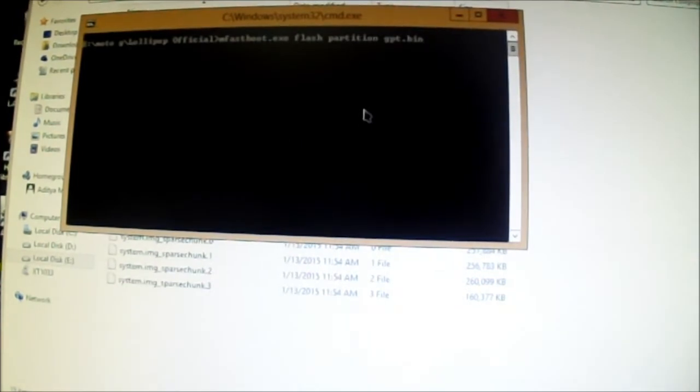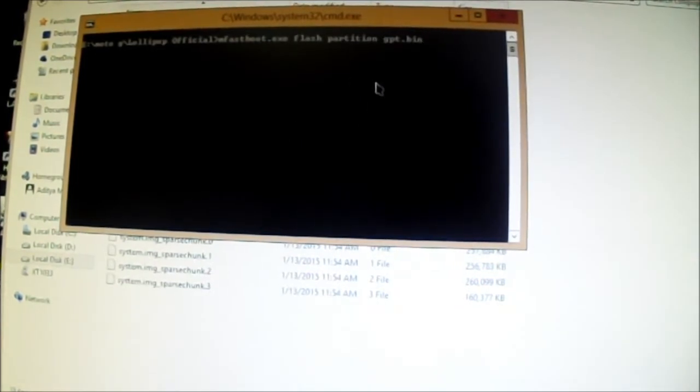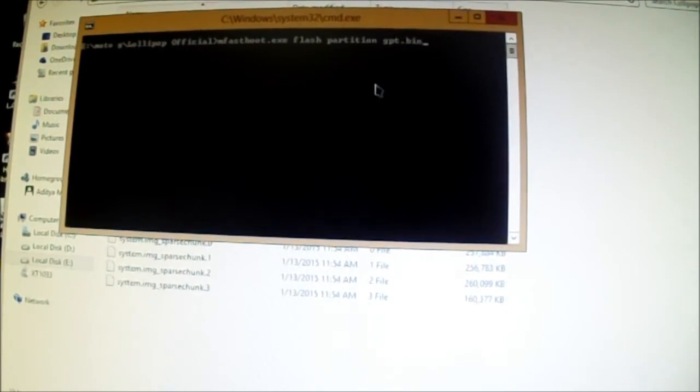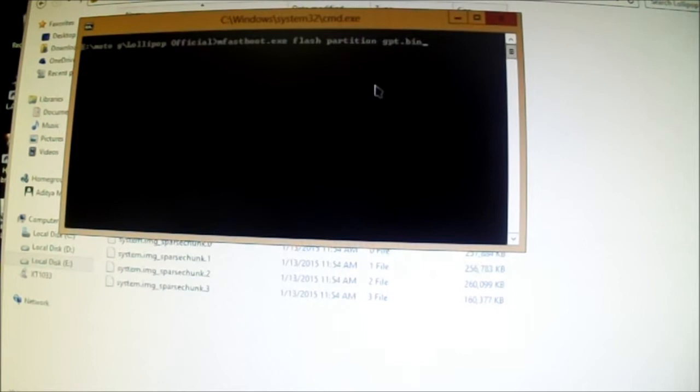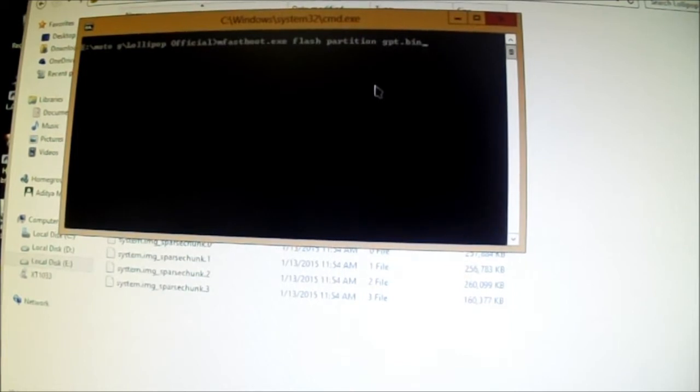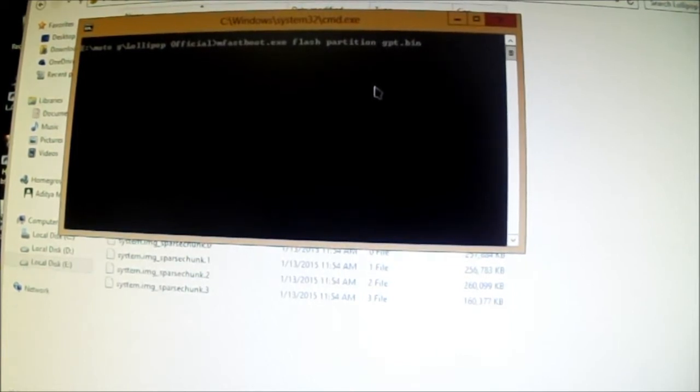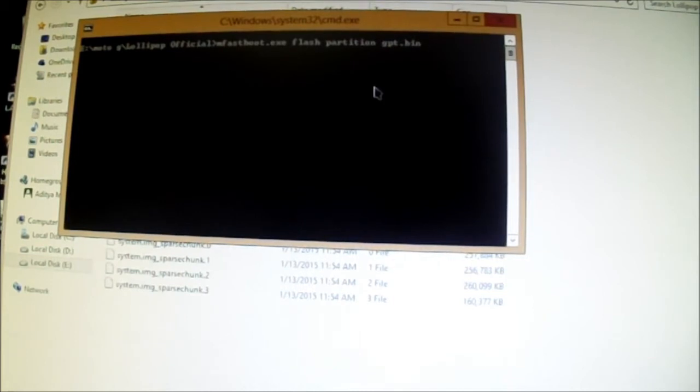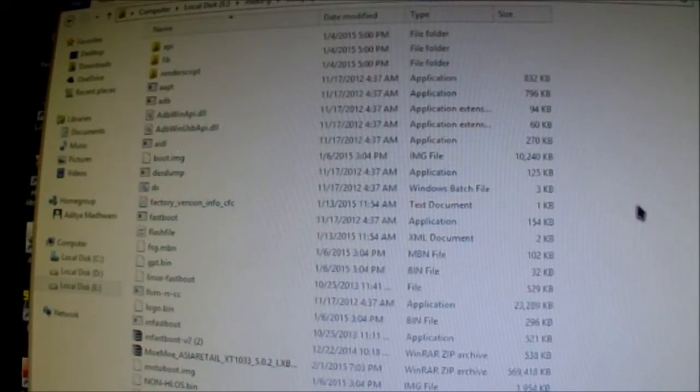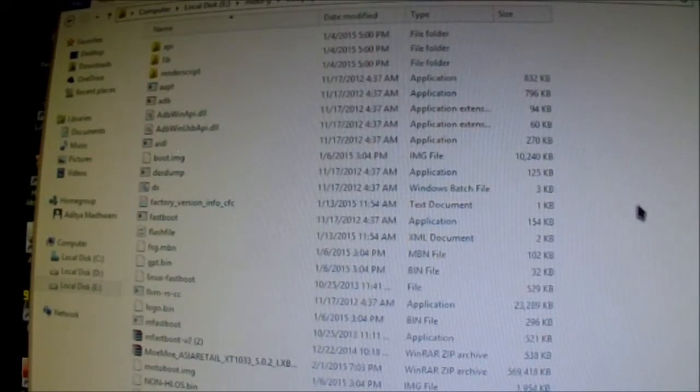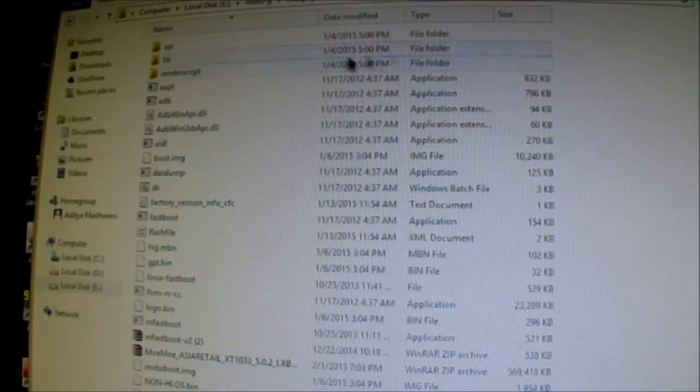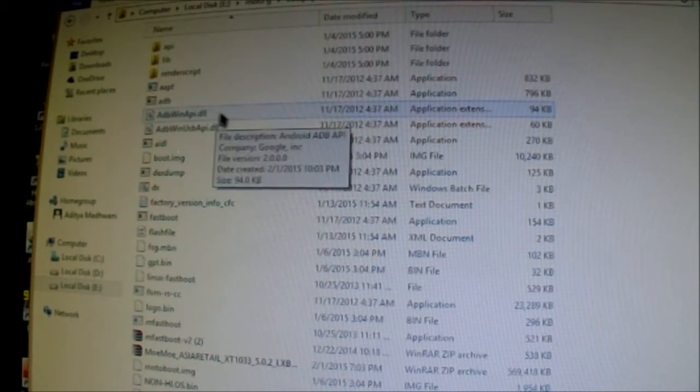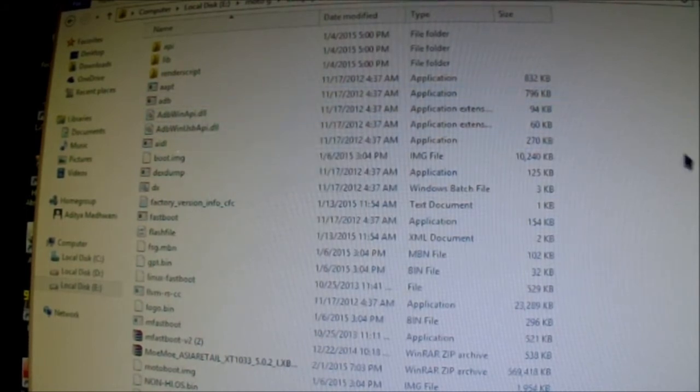Oh I am sorry, before that make sure you are in the Fastboot or bootloader mode on your phone, which is pressing volume down and power button after powering up your phone. I am sorry I forgot to tell you, make sure you also place ADB files because adb winapi.dll is important. So make sure you place them also.